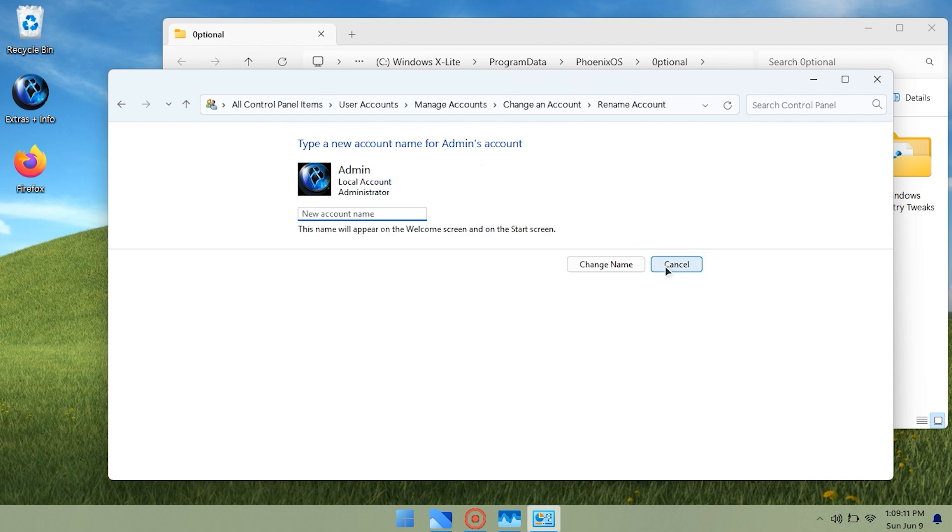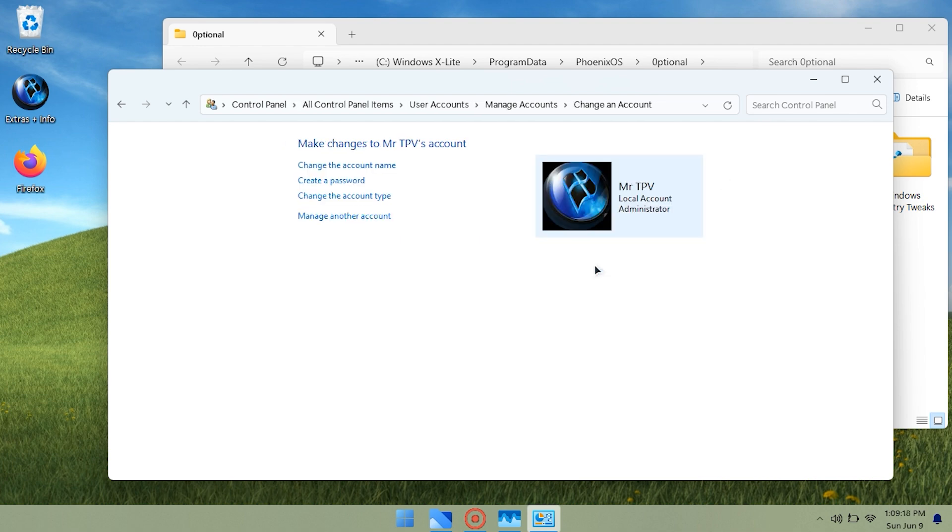However, I must admit that it is well optimized, boots quickly, and is very suitable for low-end systems or for enhancing performance while gaming.